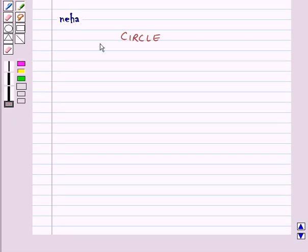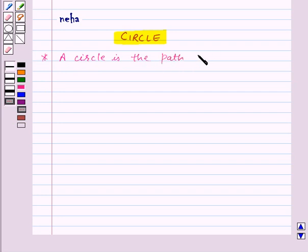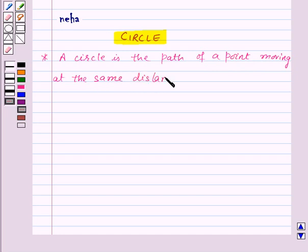Hi and welcome to the session. Today we will learn about circles. A circle is the path of a point moving at the same distance from a fixed point.